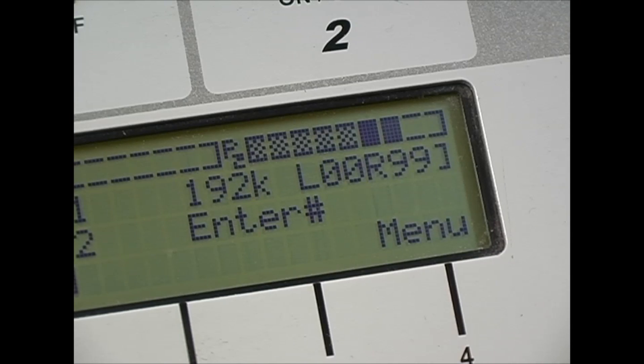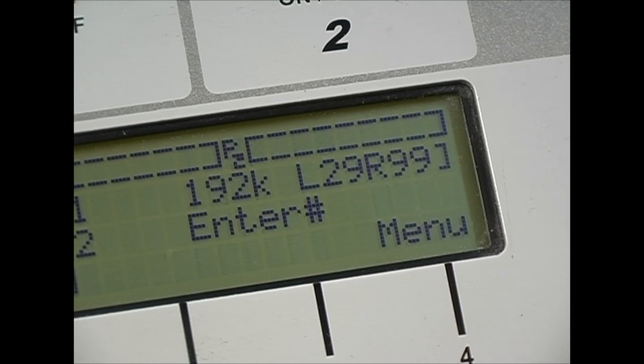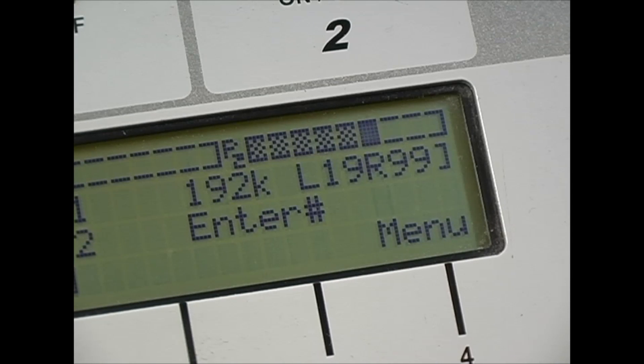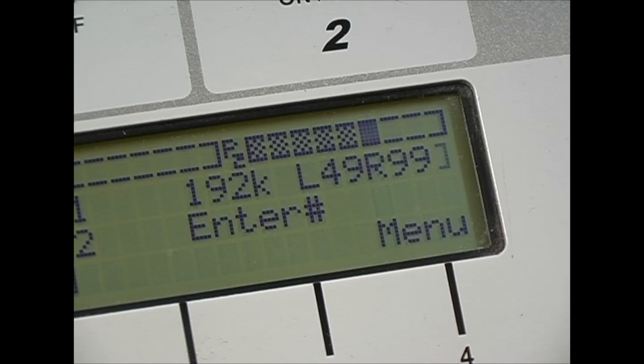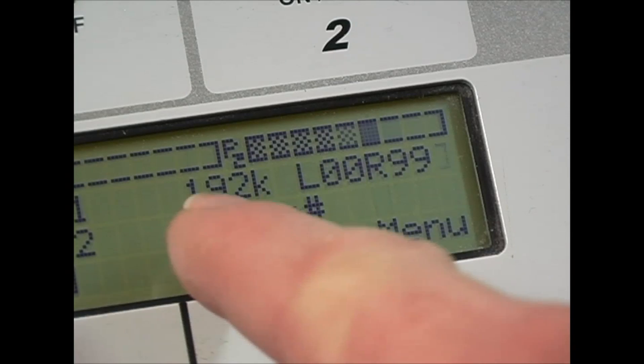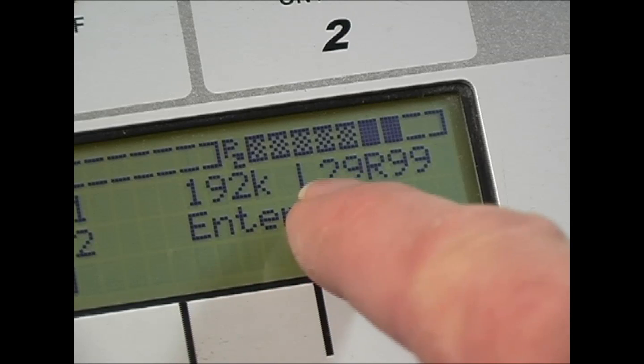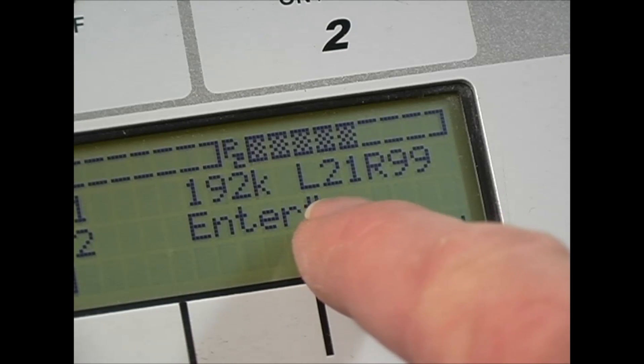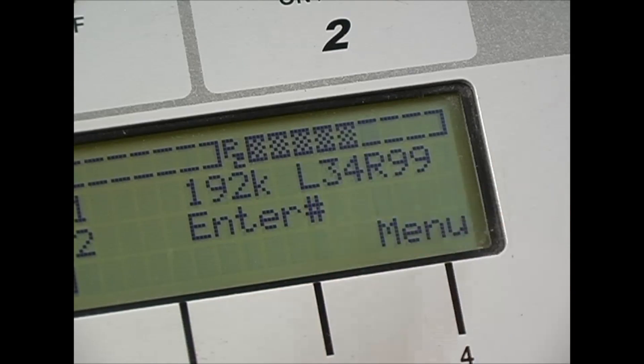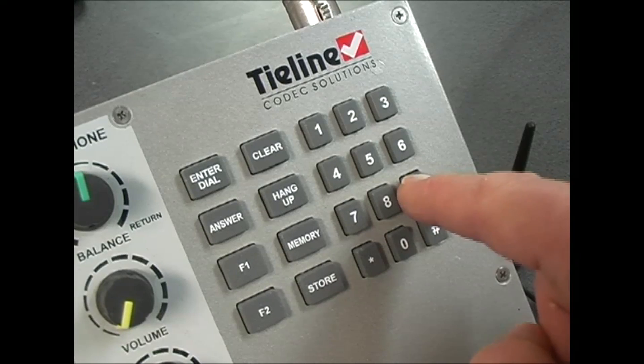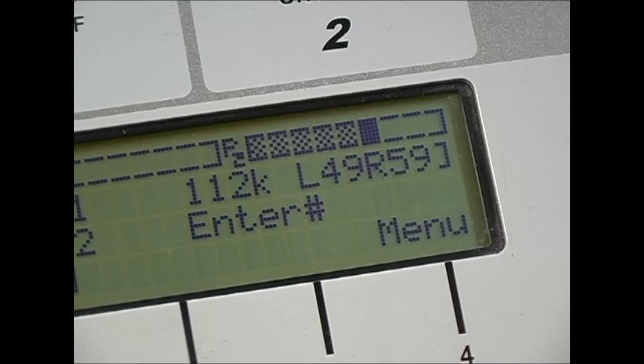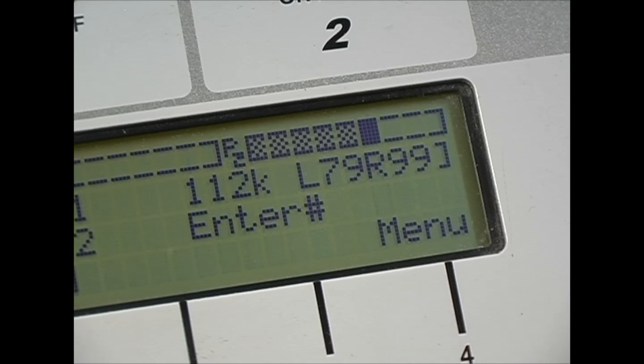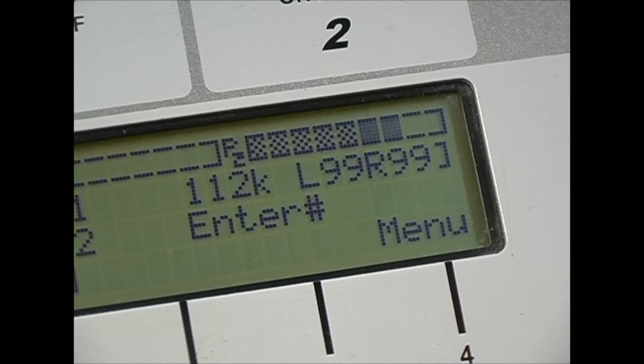You could use the local and remote LQ numbers to help you determine if there is a problem occurring at one end of the connection or the other. If the L value is low there is a problem receiving incoming data. If the R value is low there is a problem sending data. In this connection I have connected at 192 kbps and the L reading is low. I can press F2 and 9 to reduce the connection bit rate and try and make the connection more stable. This connection is stable at 112 kbps.